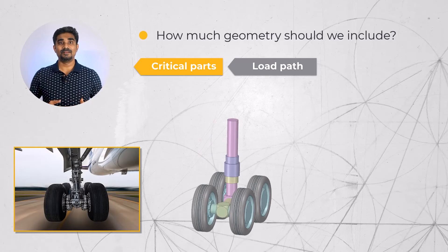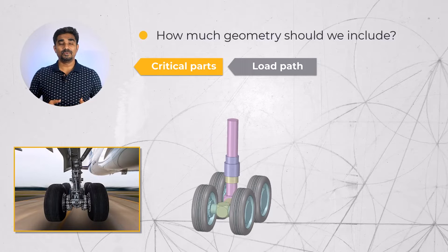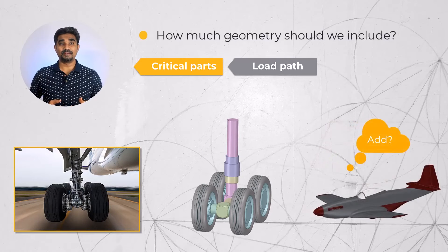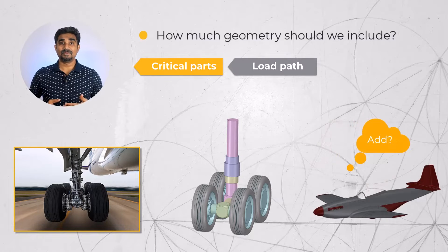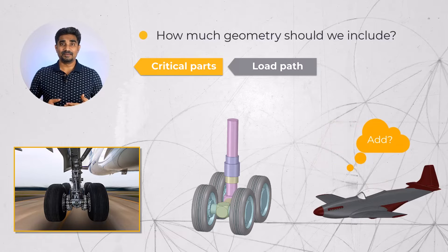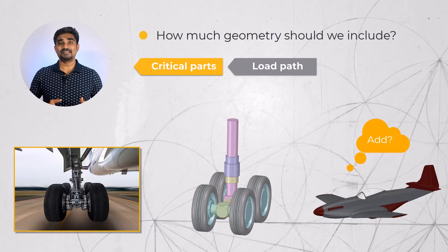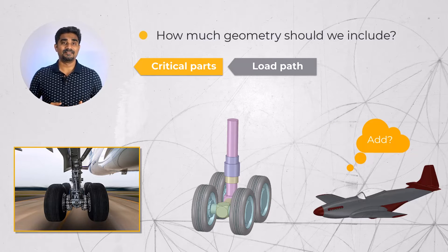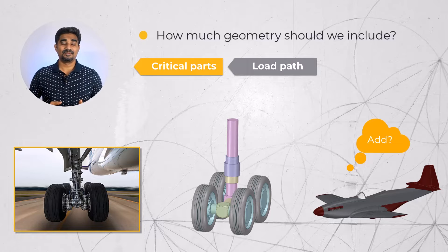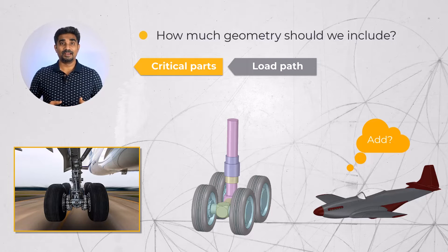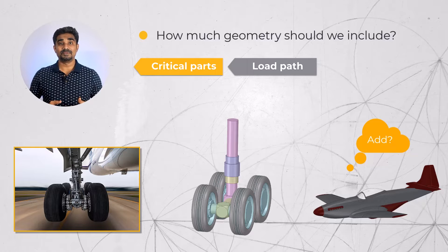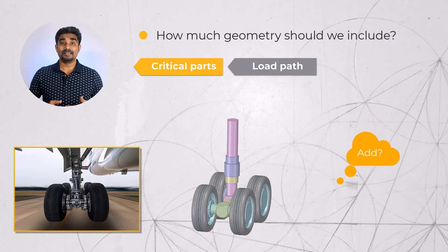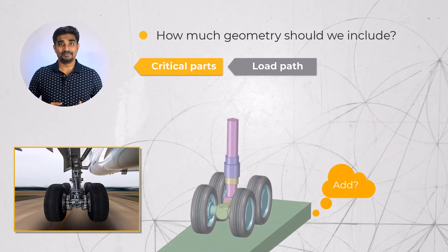For example, do we need to include the rest of the airplane attached to the landing gear if we are only interested in performing stress analysis of the landing gear? For the landing gear, where are the loads coming from and do I need to represent such geometry like the runway?